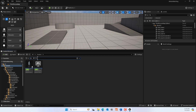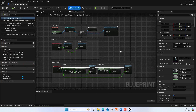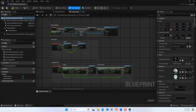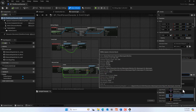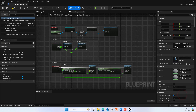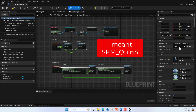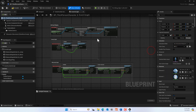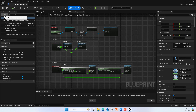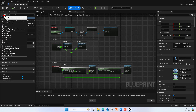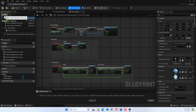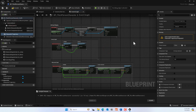Go to BP_ThirdPersonTemplate. Here we can change the skeletal mesh to SKM_Manny and set the animation to ABP — the animation blueprint we just defined. We also need the character trajectory for motion matching, so add a 'Character Trajectory' component. It will warn you that this is experimental.